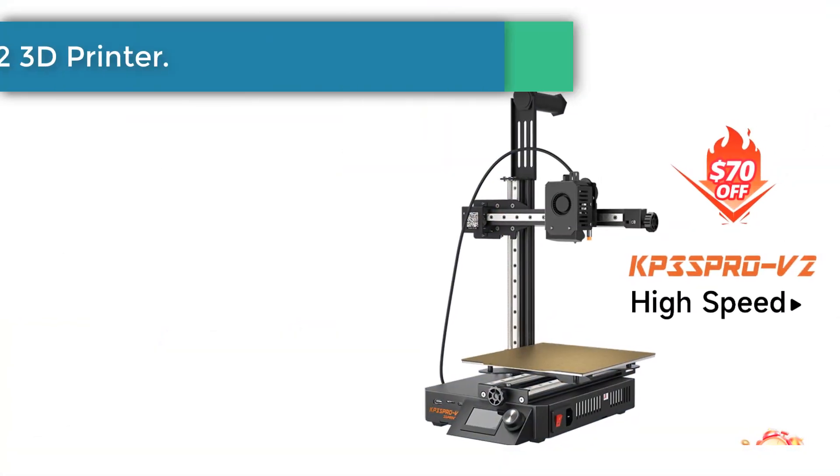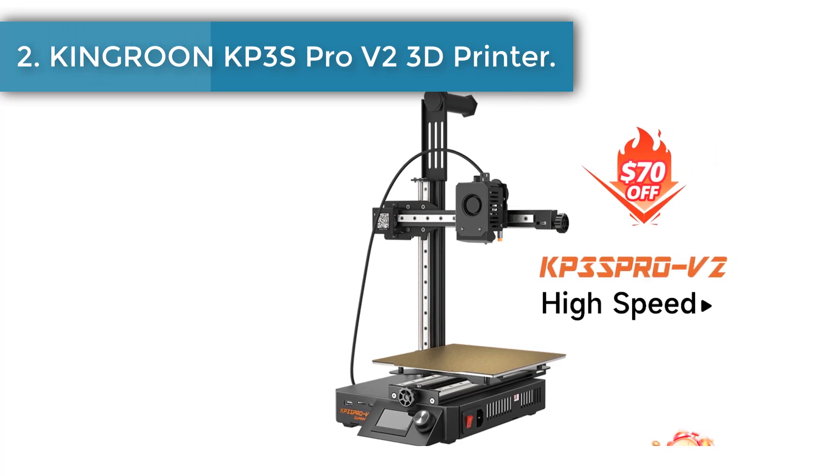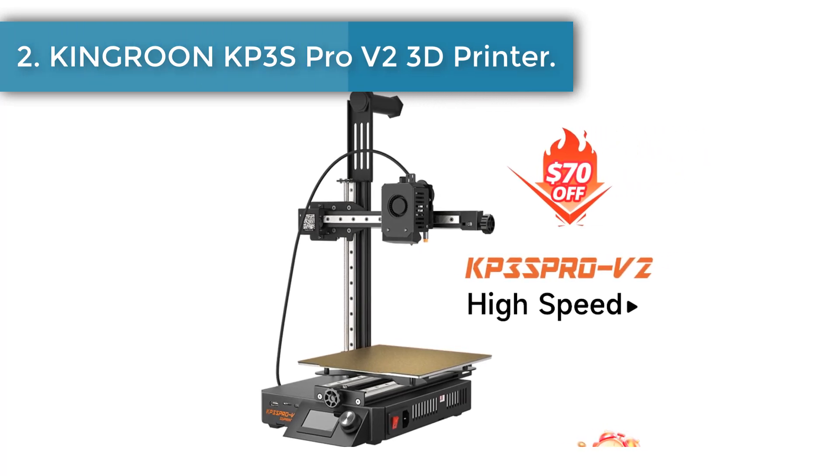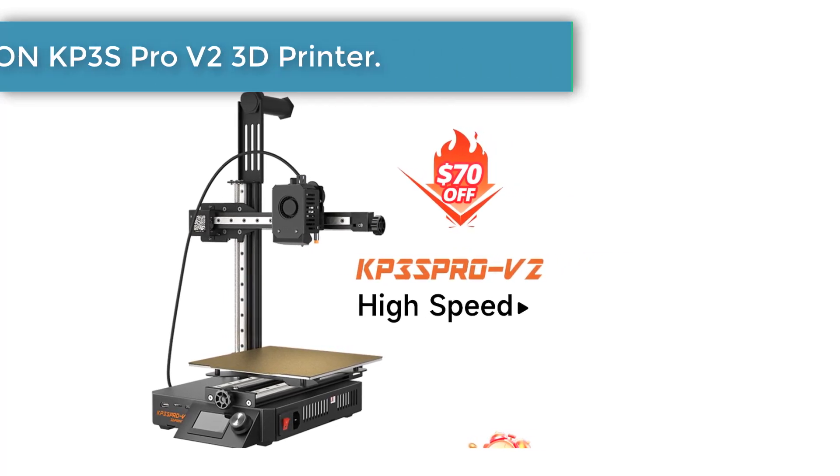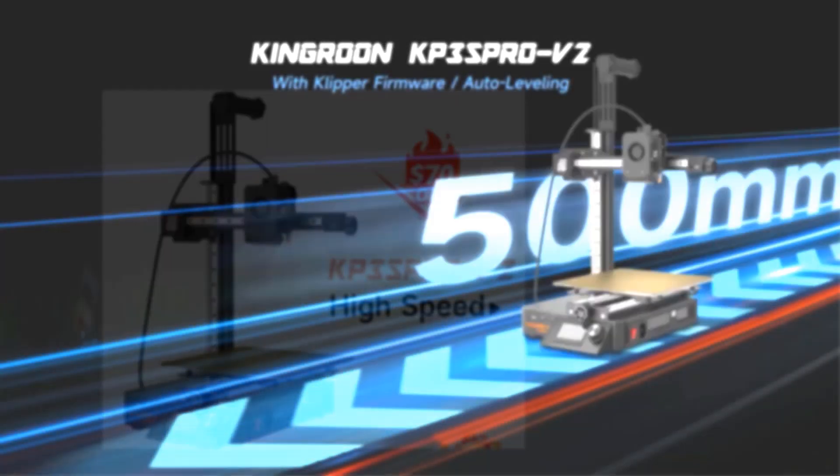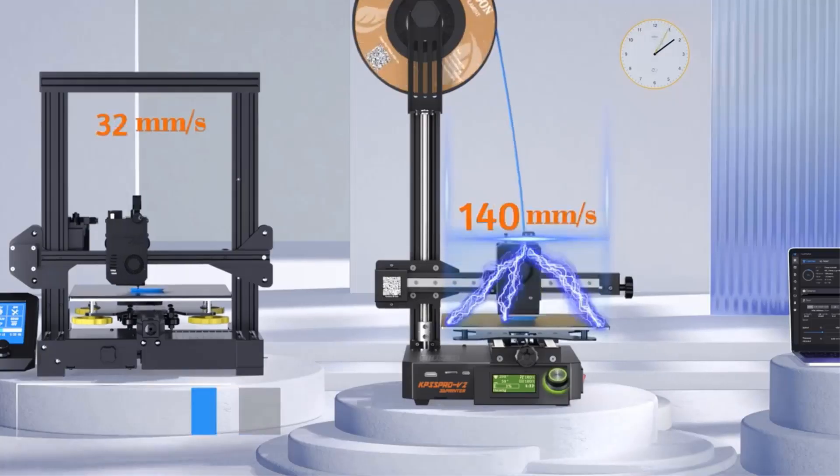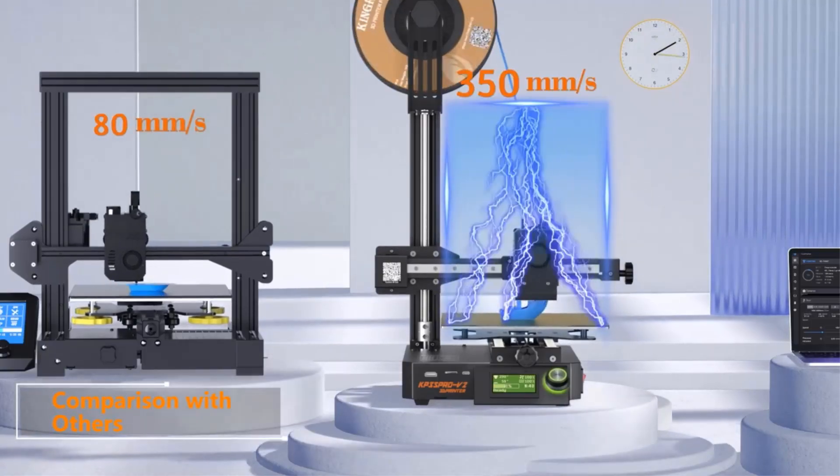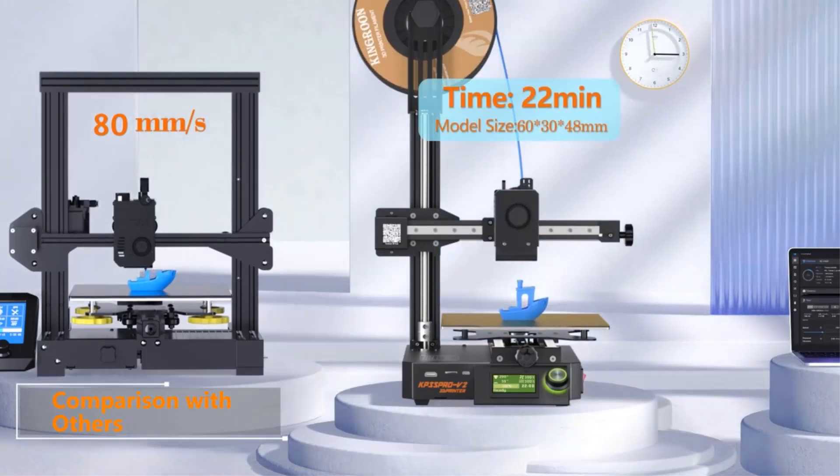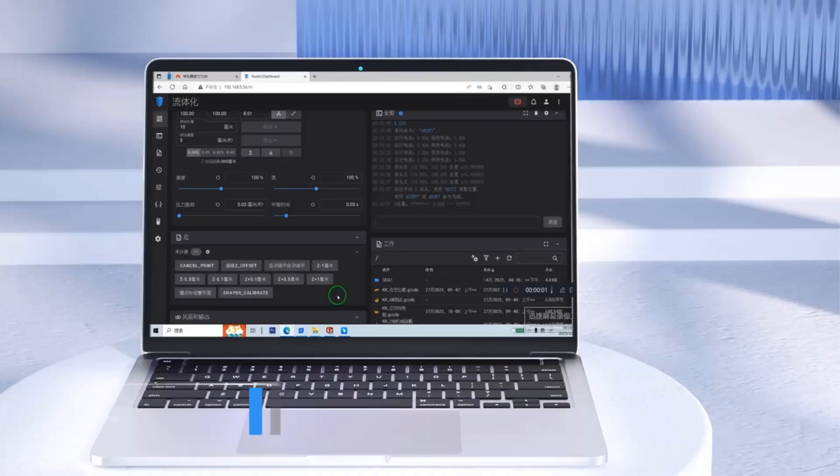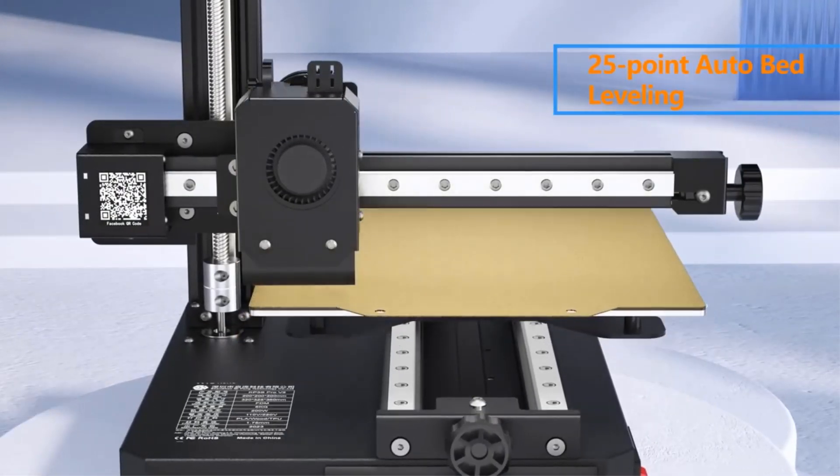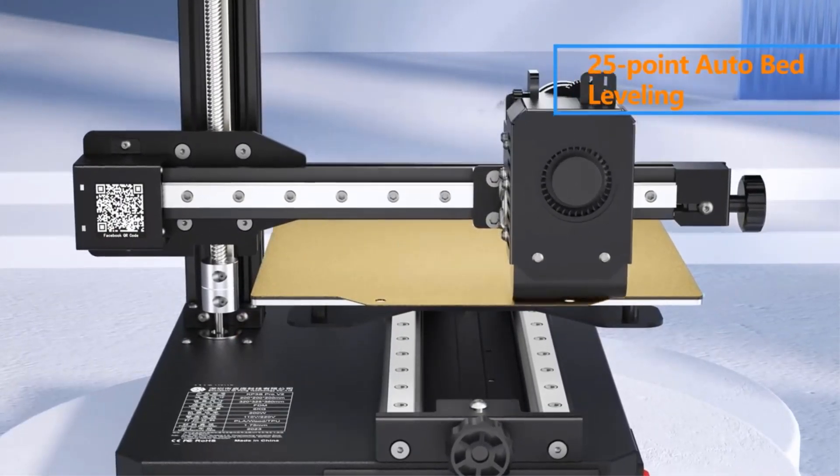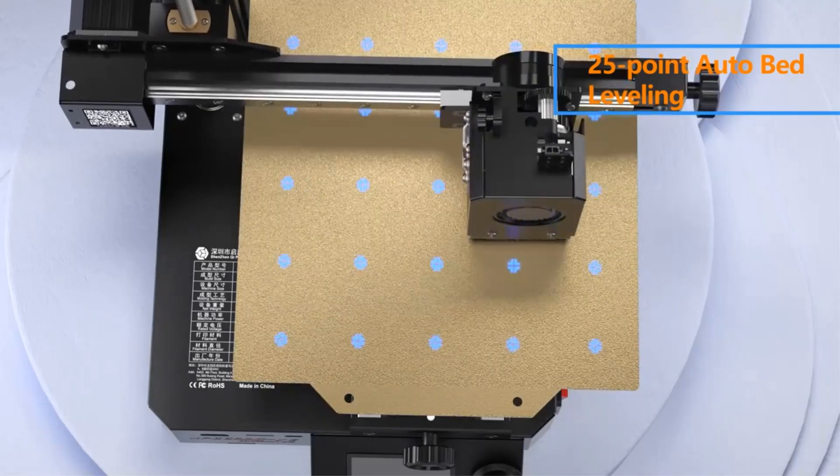Number 2. Kingroon KP3S Pro V2 3D Printer. KP3S Pro V2 is a fast print speed 3D printer with Klipper firmware installed. It makes Klipper becomes reachable, affordable, and usable for everyone. With the Klipper features, it lets people print at high speed and with great quality.